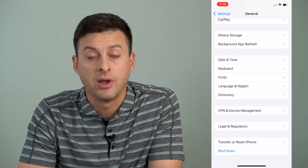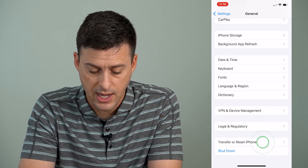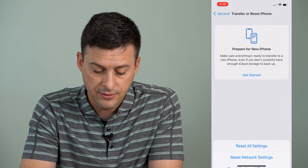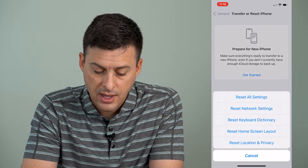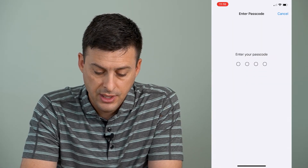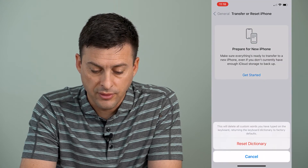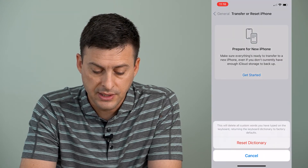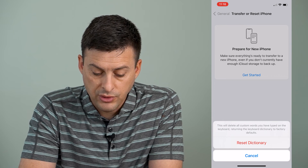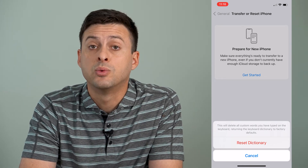We'll scroll down until we get to Transfer or Reset iPhone, tap on that, then tap on Reset, then Reset Keyboard Dictionary. It'll ask you for a password on your phone and it says this will delete all custom words and return the keyboard dictionary to factory defaults.